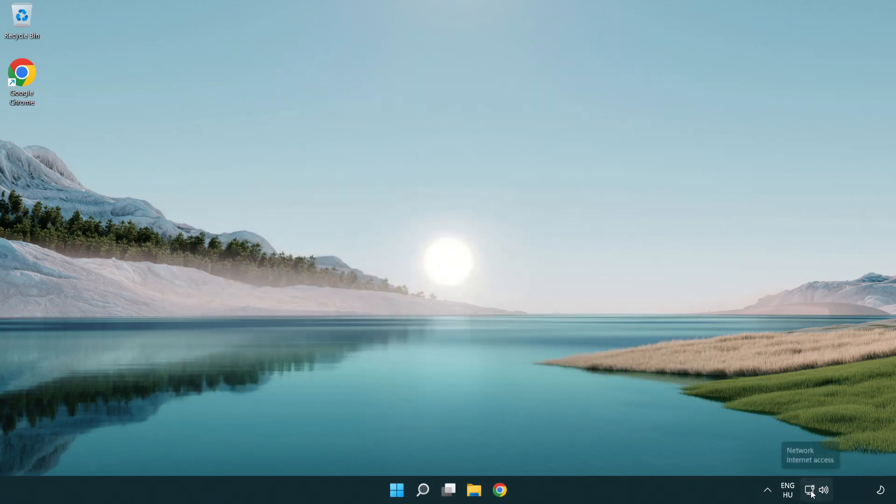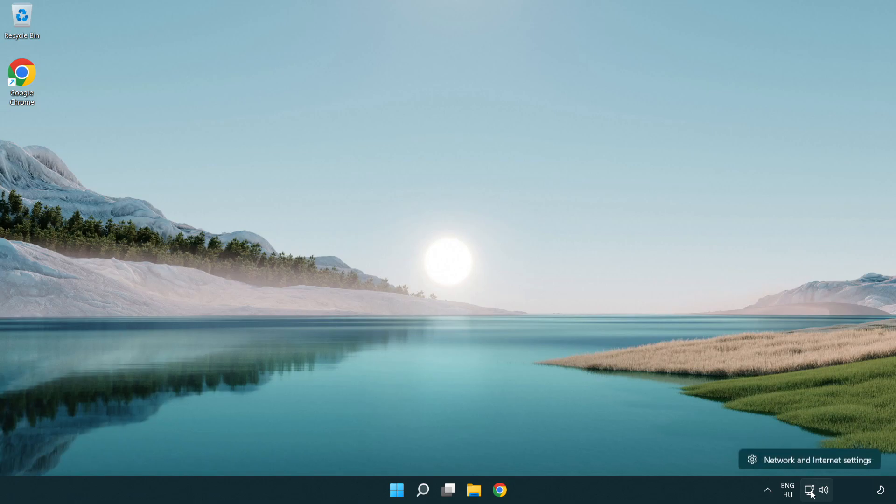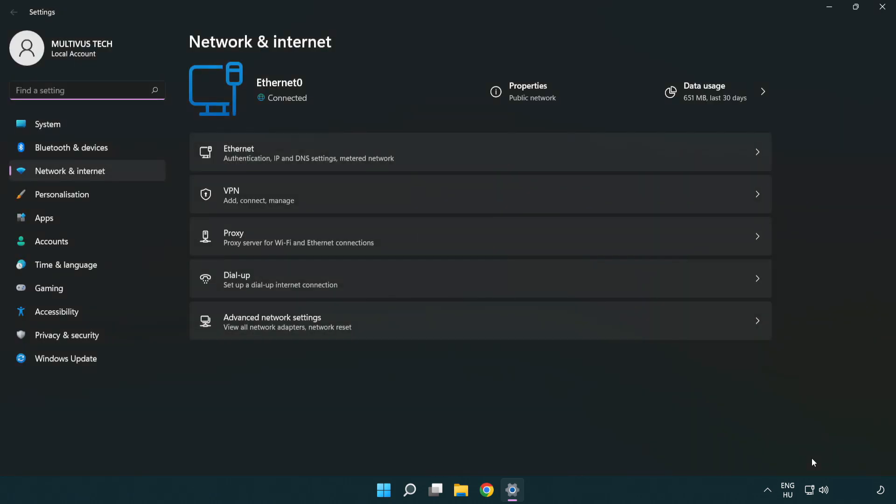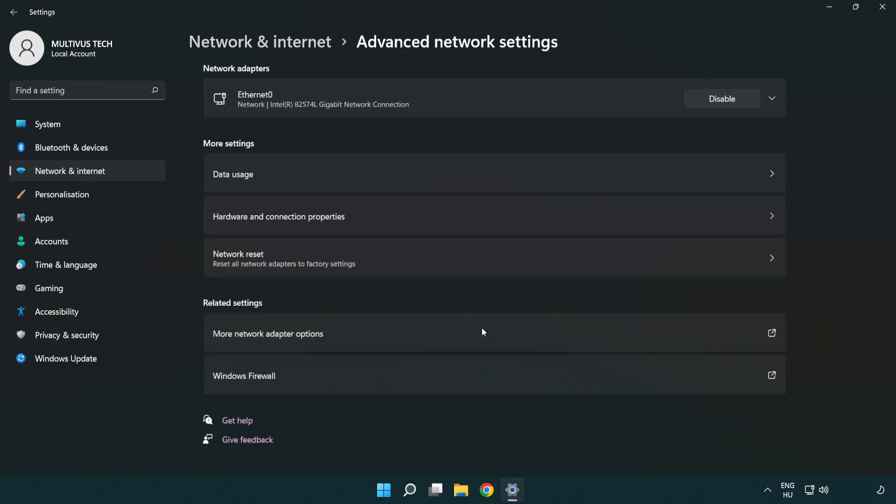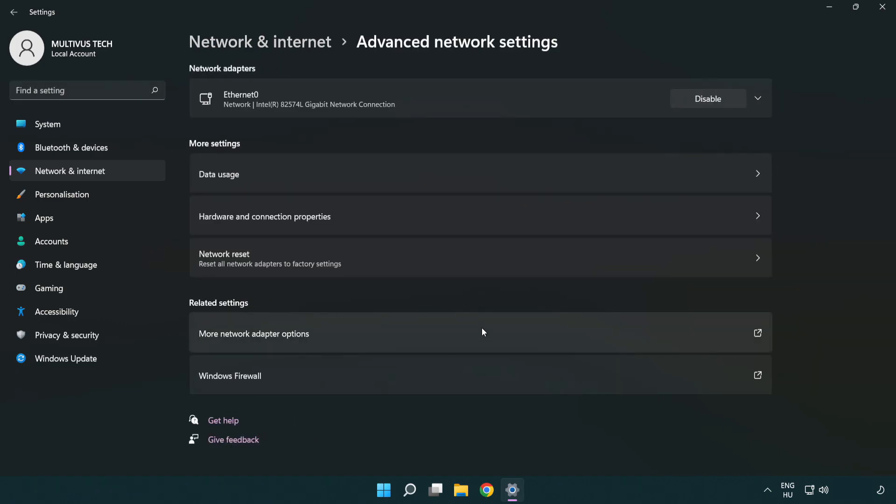Right-click Ethernet and open Network and Internet settings. Click Advanced network settings. Click More network adapter options.